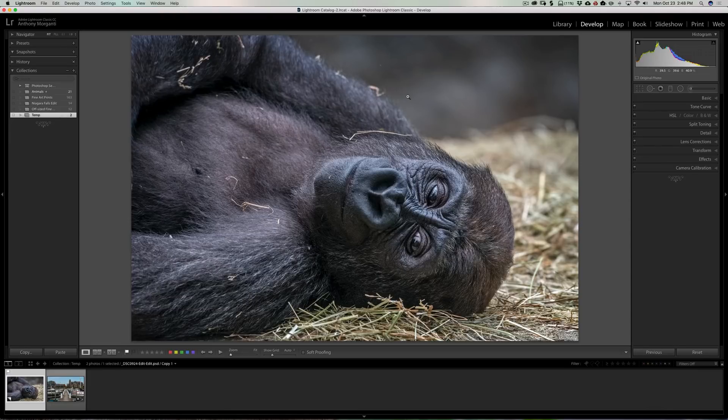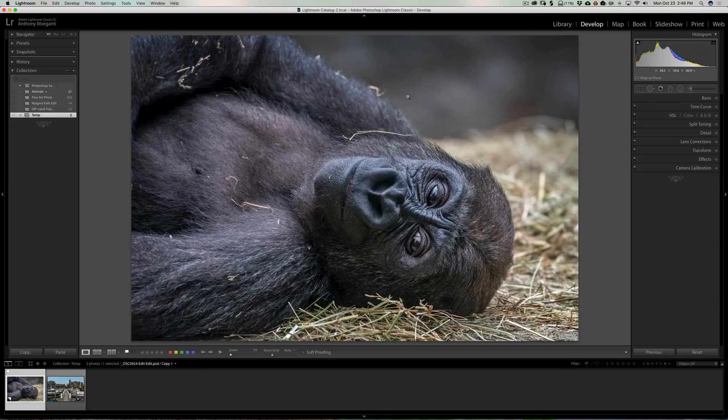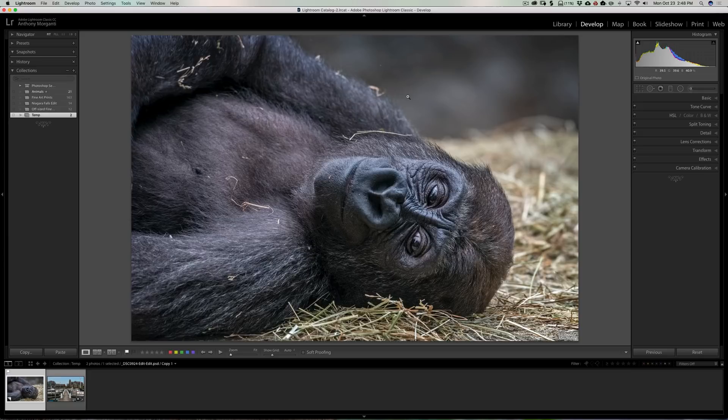So that's a welcome improvement because many of us have complained for the last couple years that the speed of Lightroom was really lacking, particularly compared to some other competitors out there. Lightroom was just slow and clunky. Now it's much faster, so that's good.